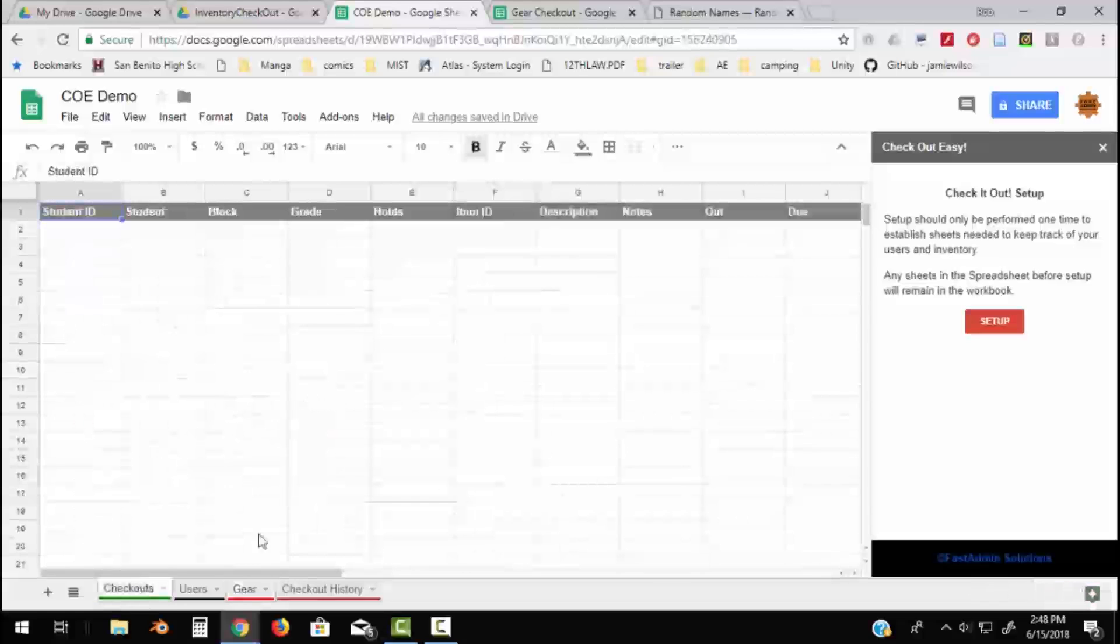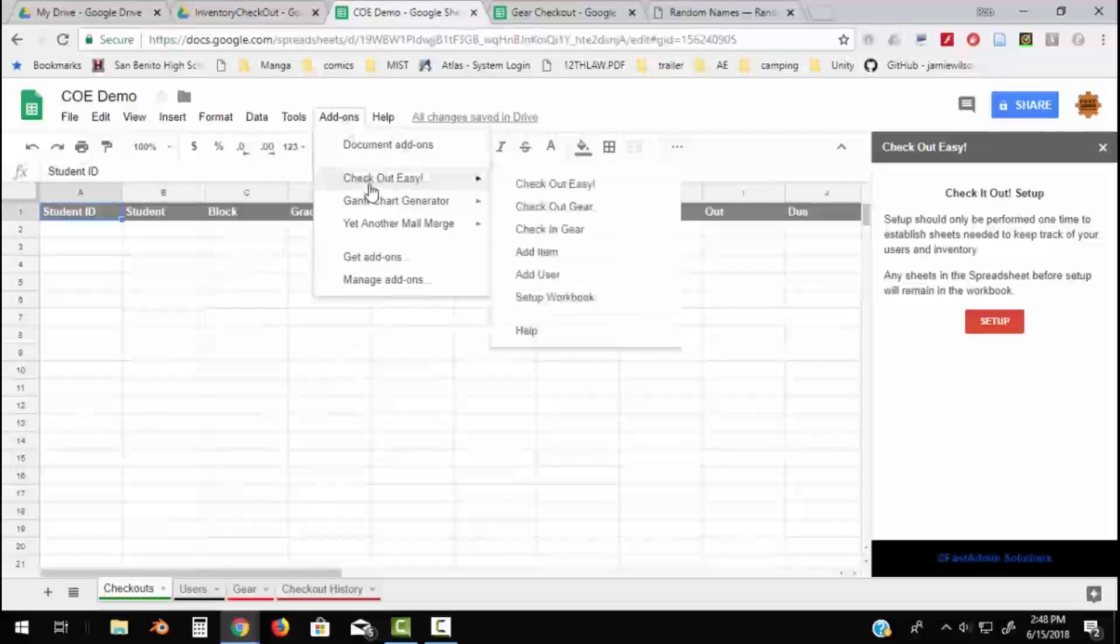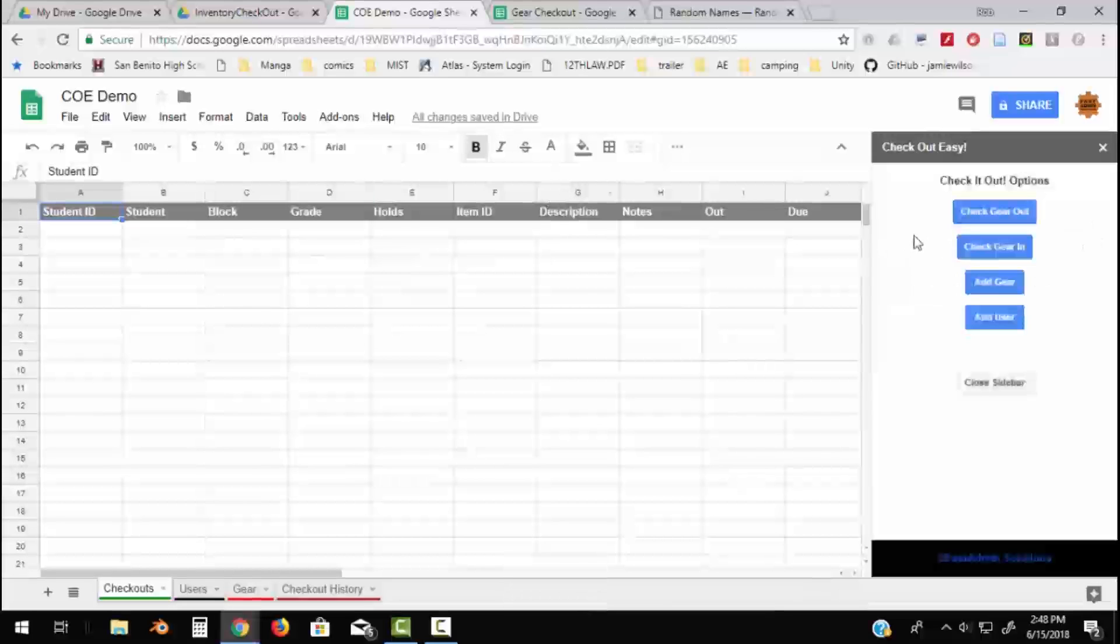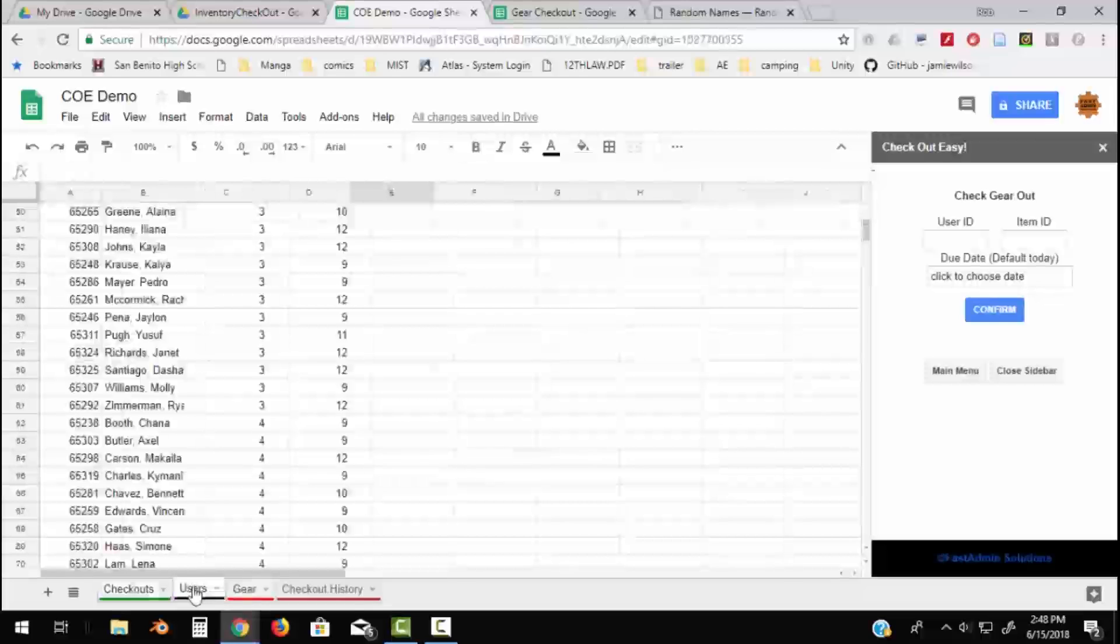If I go to my Checkout sheet and there's nothing here, let's go to add-ons again and Checkout Easy and Checkout Easy sidebar. So the sidebar is where everything launches from except for the setup.